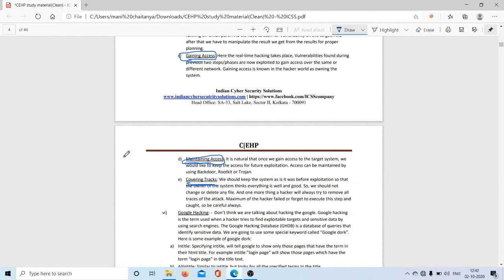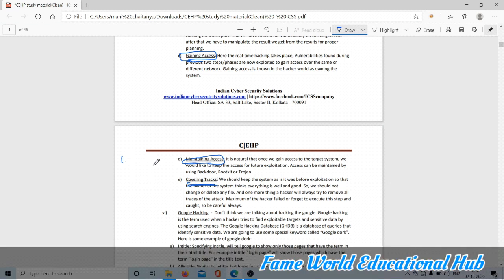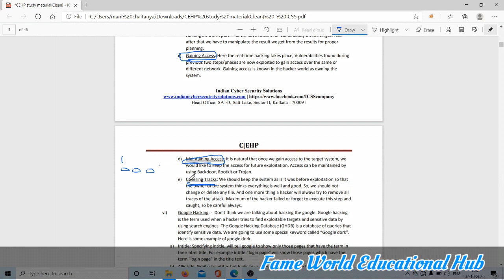After maintaining access, we should cover all the tracks. While moving from here to here, footprints happen on the floor. The same thing: covering tracks means we should remove all these footprints. That's called covering tracks.